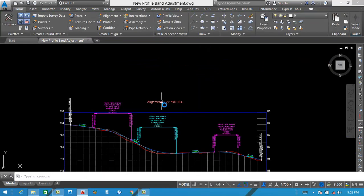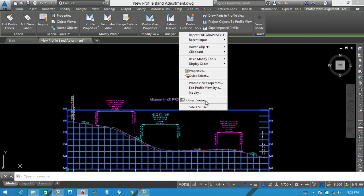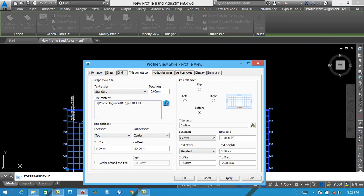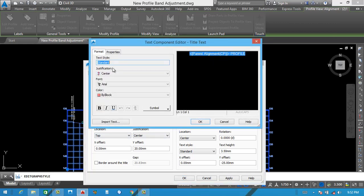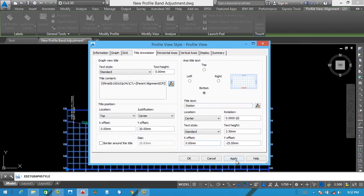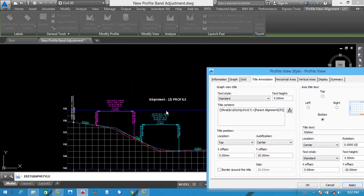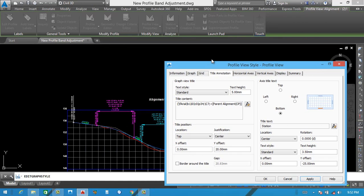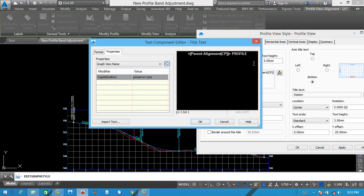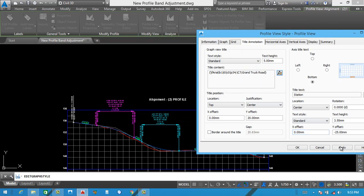And the last one is the title of this profile. Click here, right click, Edit Profile View Style. After that title annotation — select here, 5. Just click here and change the color of this title. Like white color. Next will be — you can see our title color is changed. But we also need to do a little bit on the downside. If you want to change the text as well, you can also write here. Apply. See this one.